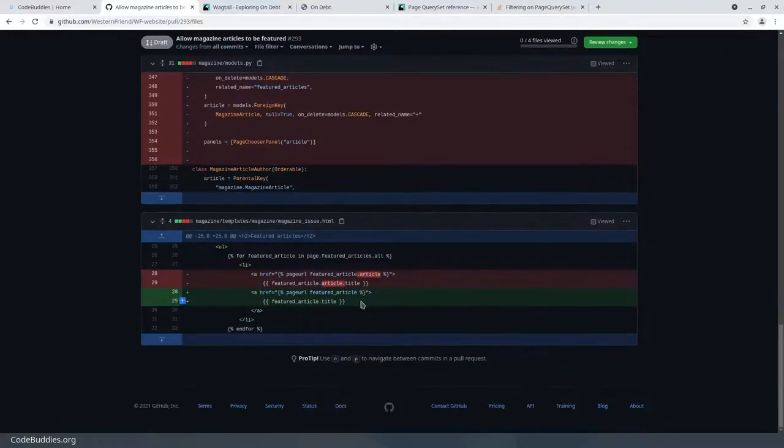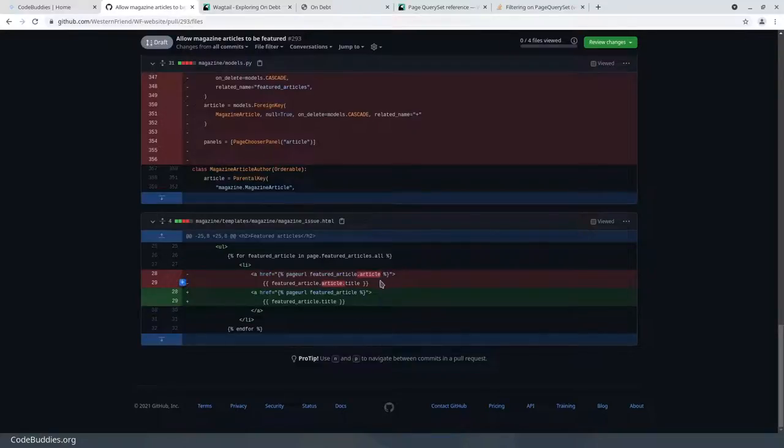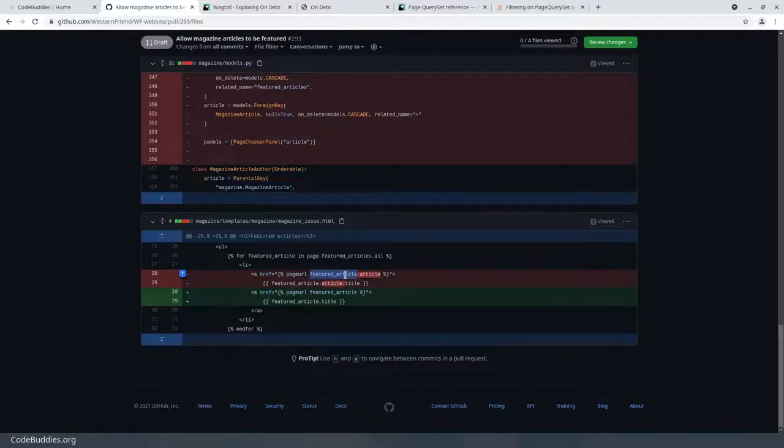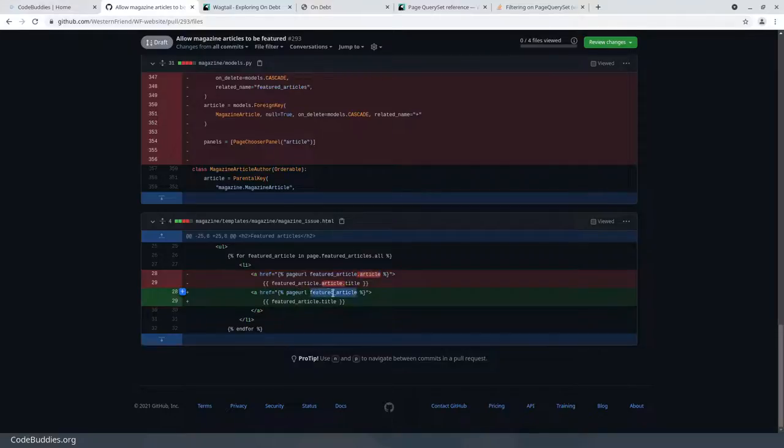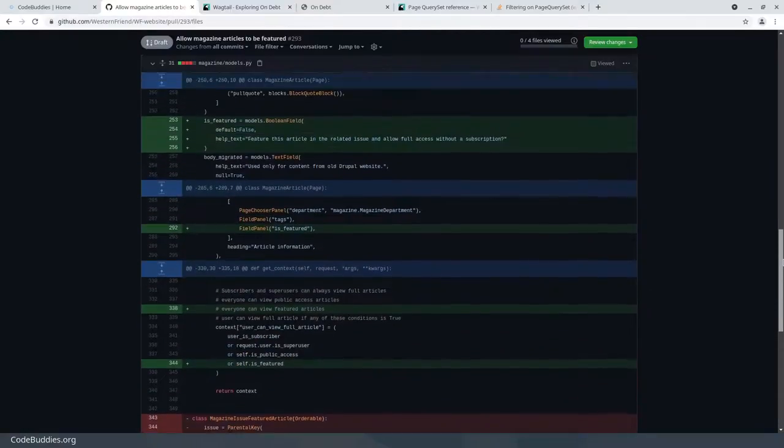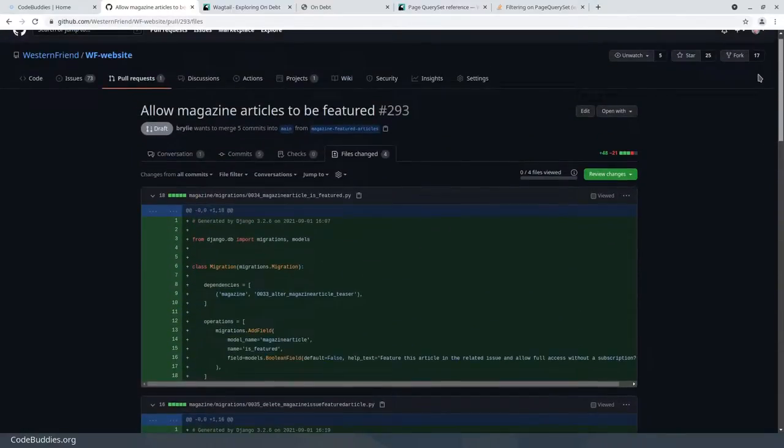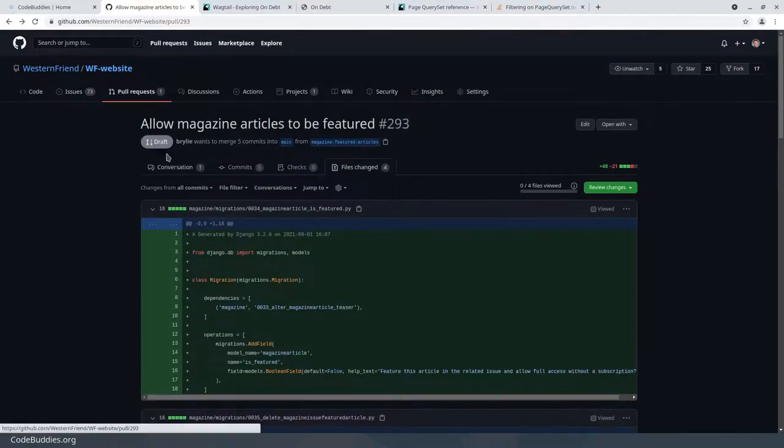We're just removing this MagazineIssueFeaturedArticle, and the last change was to the template. We didn't have to change the magazine issue template too much. Since we're not using an intermediary table, the featured article is the article itself. Previously it was a MagazineIssueFeaturedArticle object that had an article property as a foreign key to the related article. We just removed those and now have direct access to render the featured article page URL and title property directly.